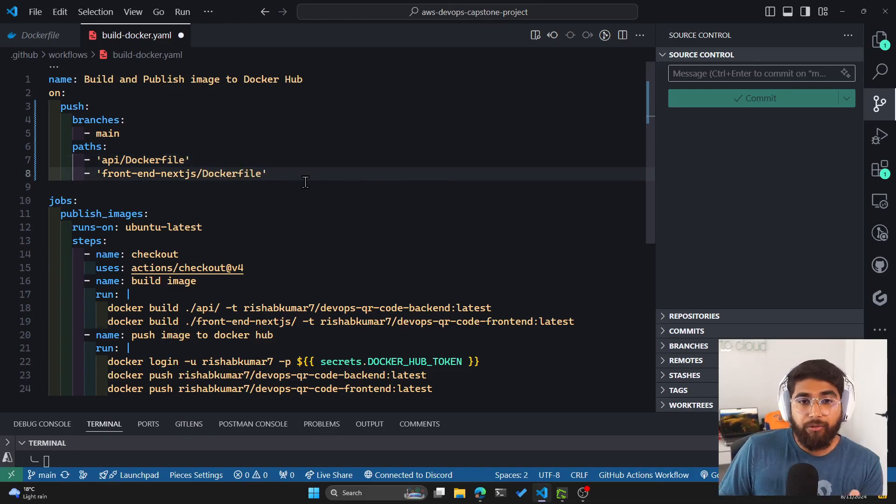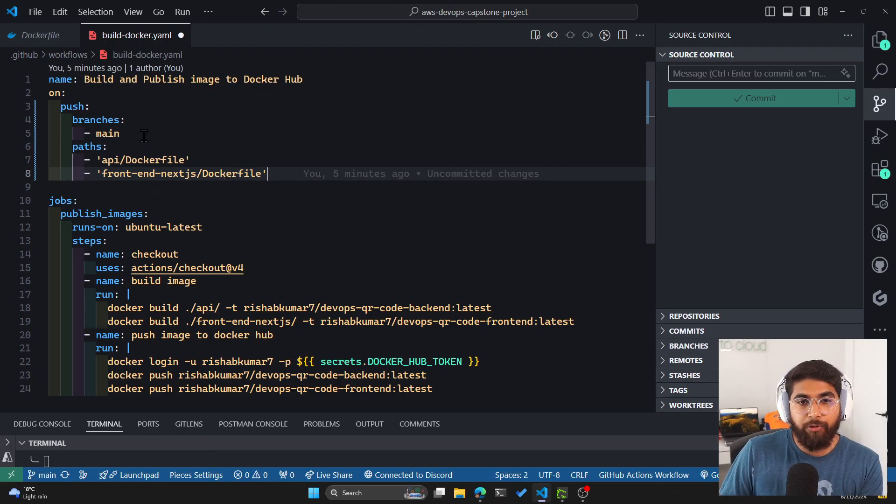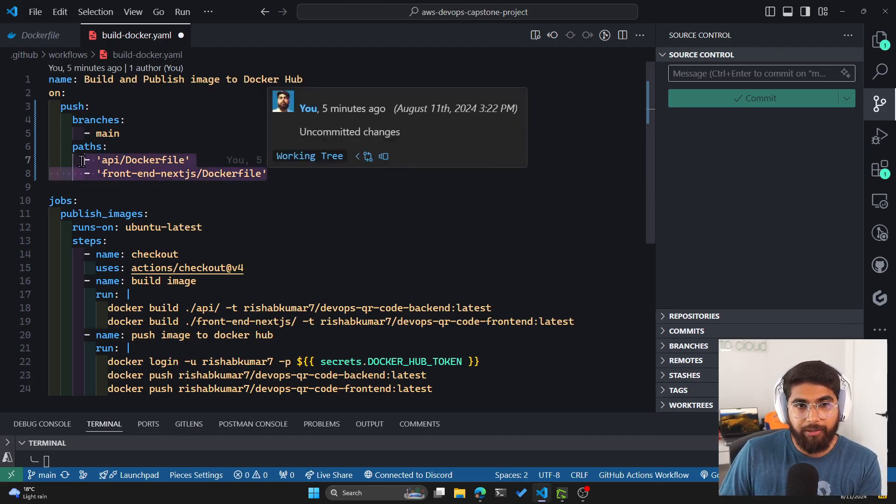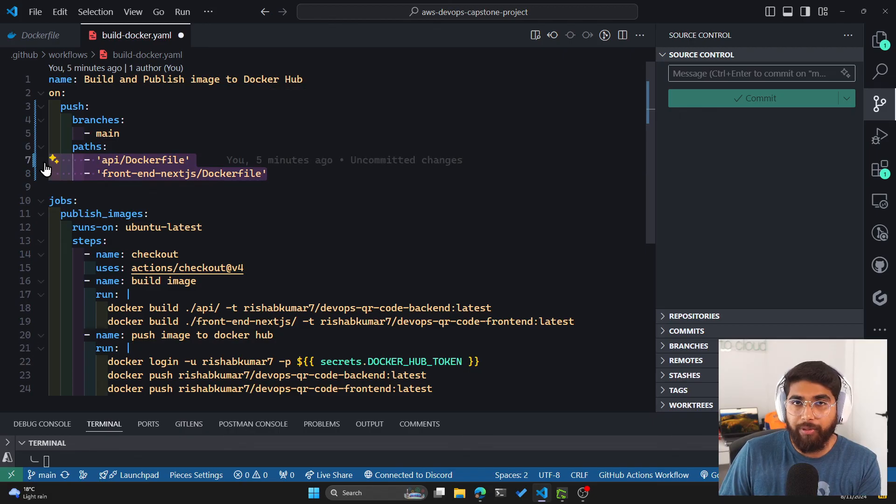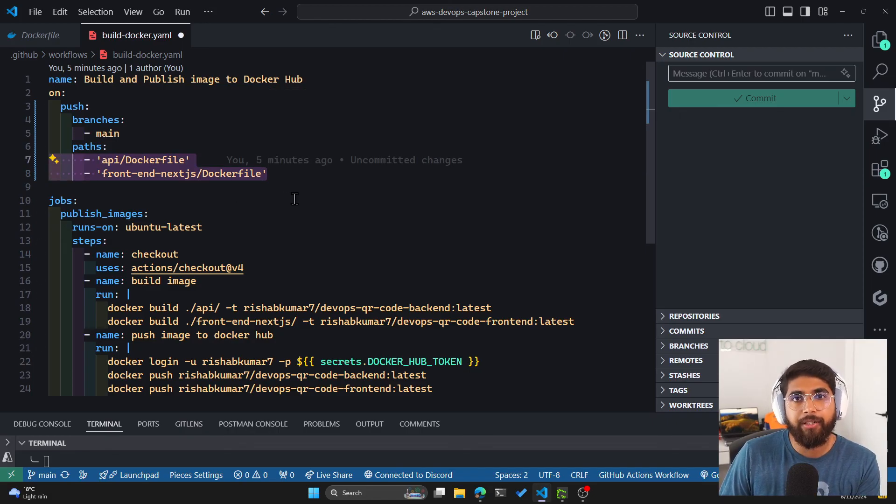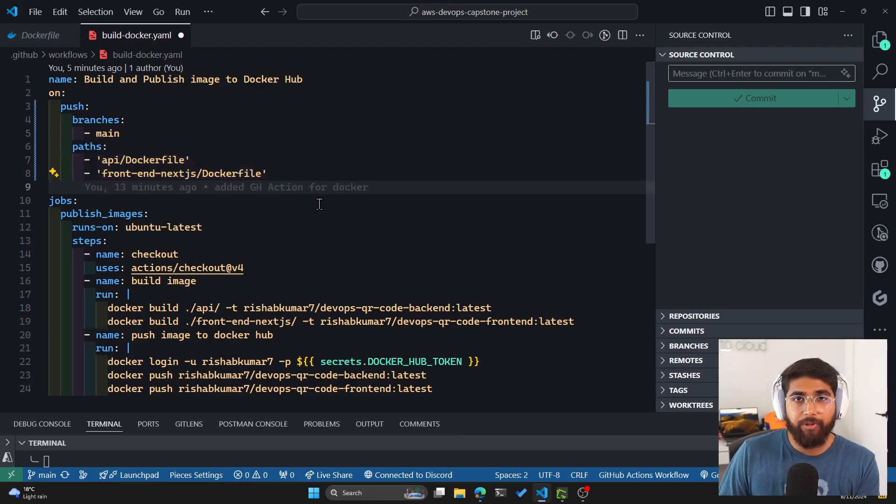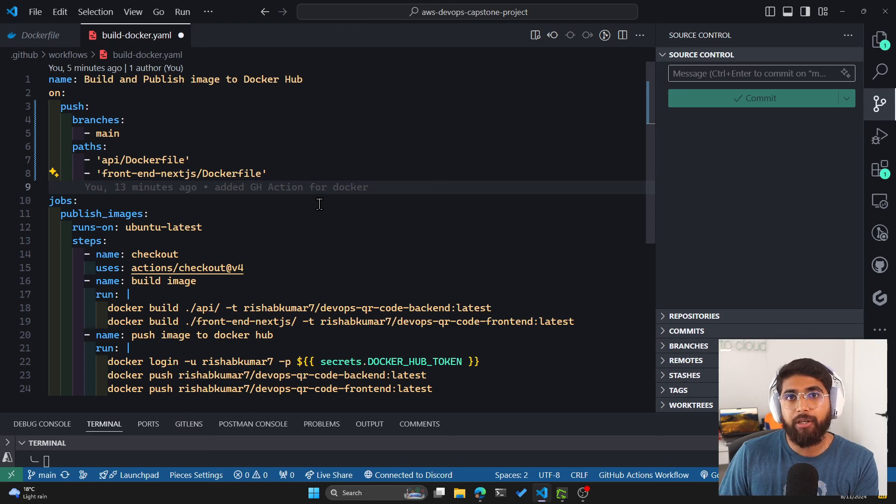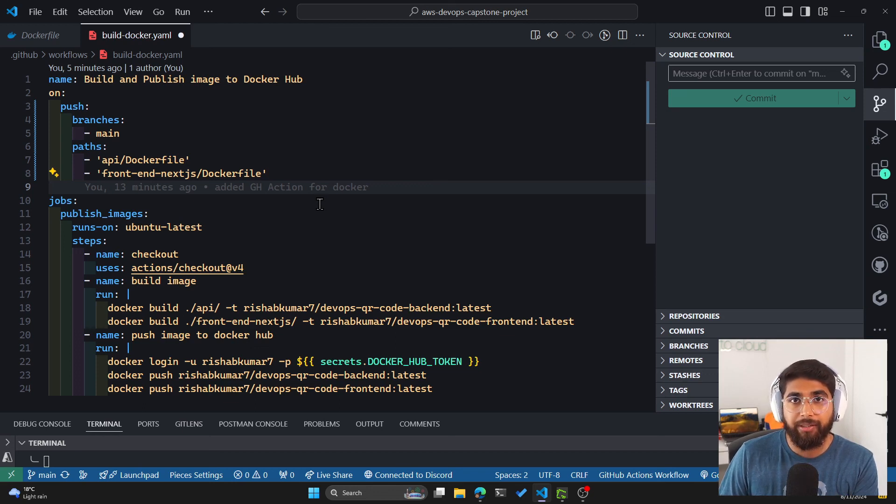So now this particular action will only run when the Dockerfile within these two directories are changed, which is exactly what we want. We don't want this action to run on every push to the main branch. So there we go. We now have a CI/CD pipeline to push our Docker images for our capstone project. Awesome.